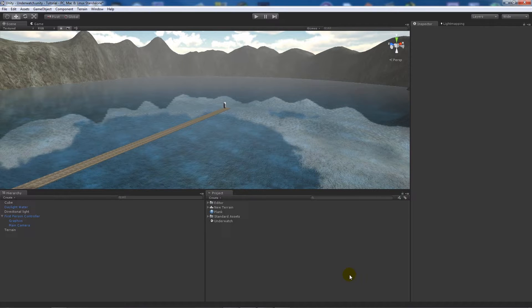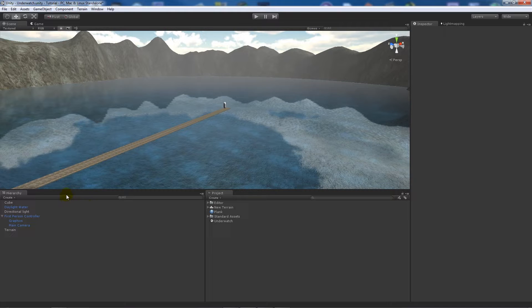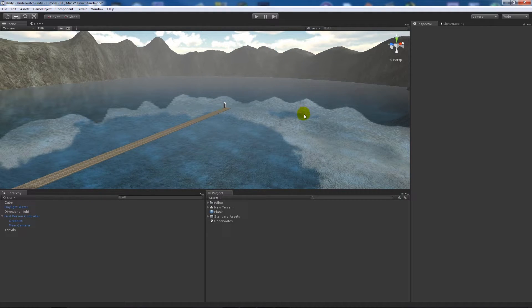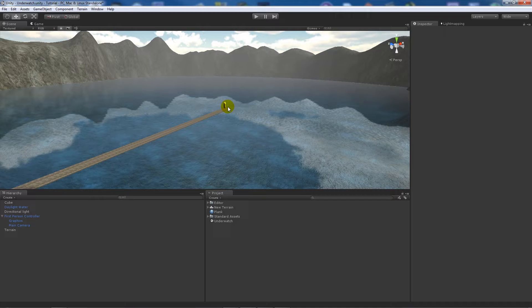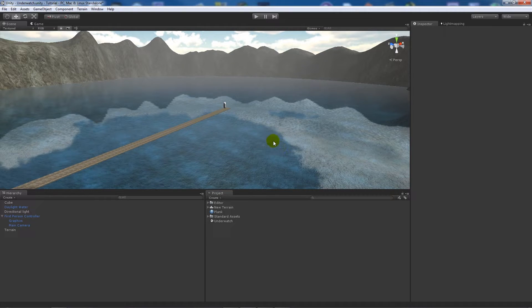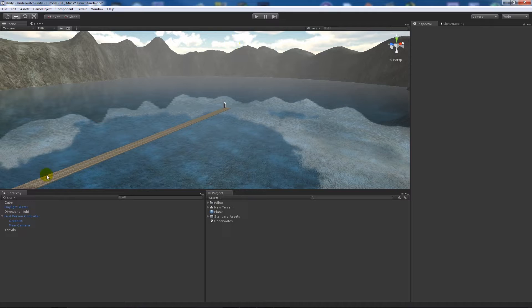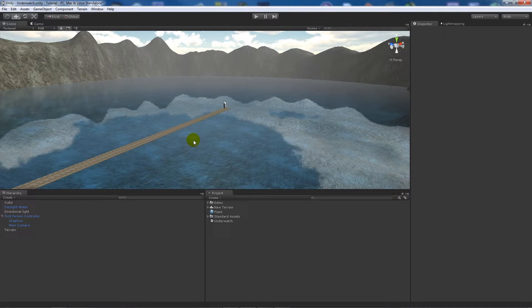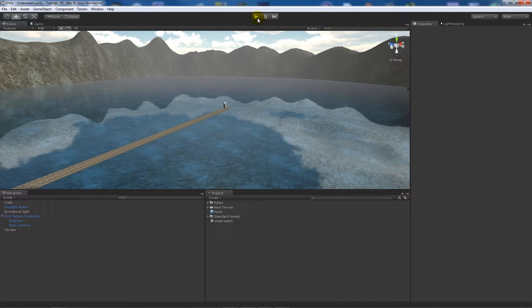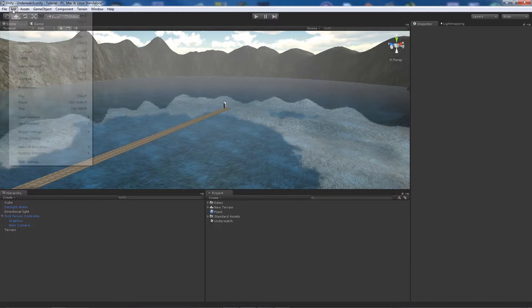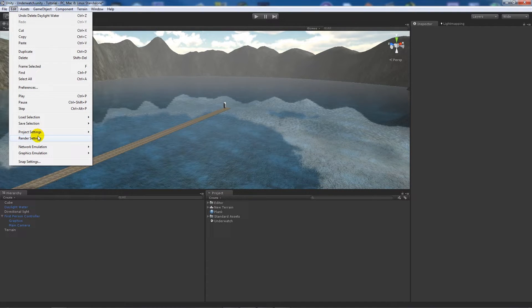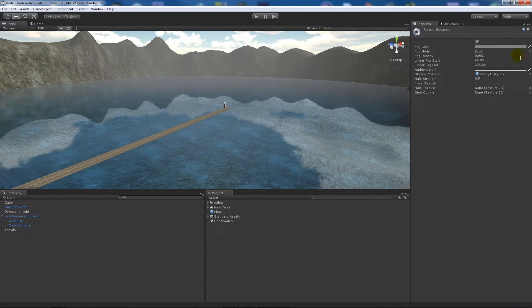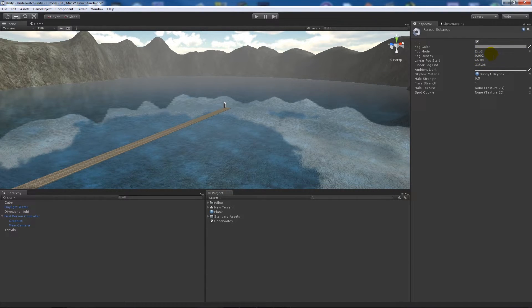What you can see in my scene at the minute is just a plank here so I can jump into the water, a first person character controller, some daylight water, a simple terrain with a skybox and a directional light. All in my scene is with a little bit of fog enabled, so edit render settings and then you can change your fog density.